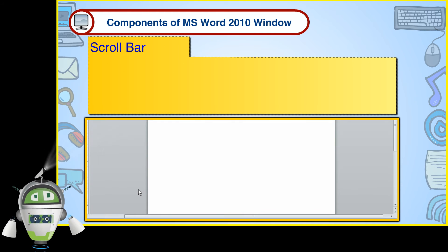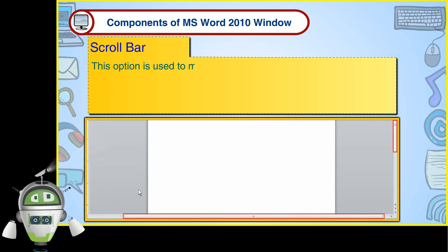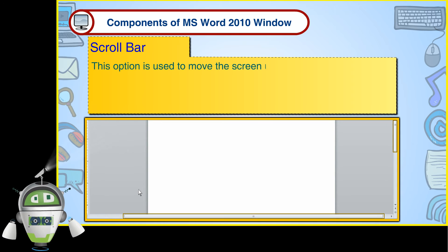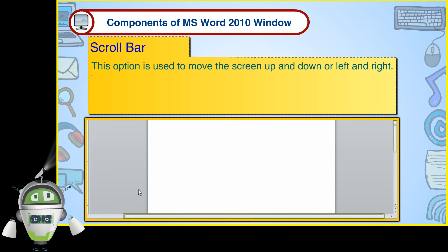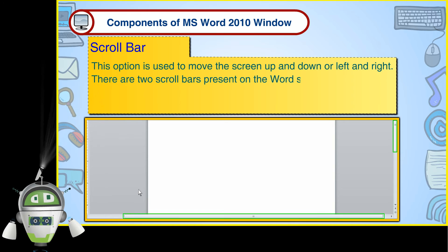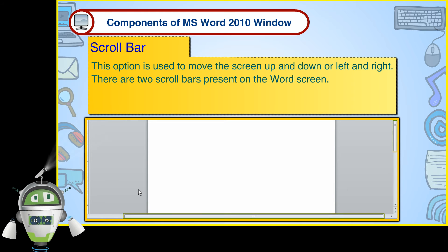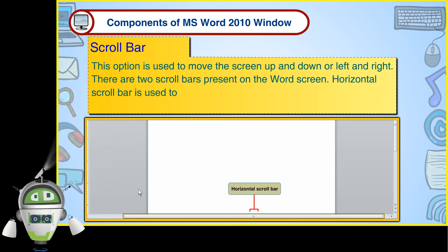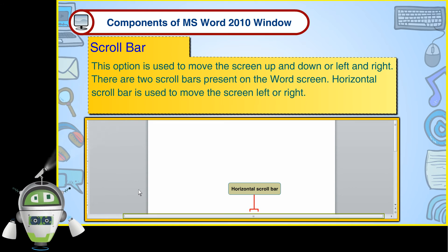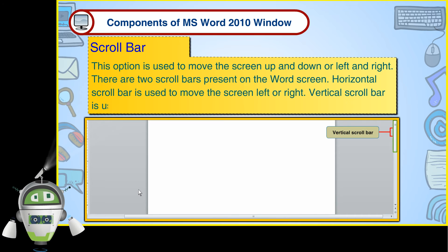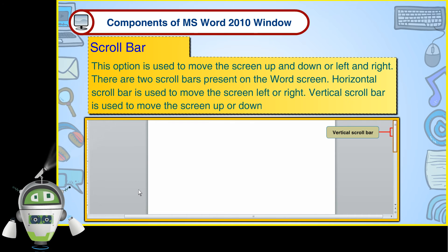Scroll Bar. This option is used to move the screen up and down or left and right. There are two scroll bars present on the Word screen. Horizontal Scroll Bar is used to move the screen left or right. Vertical Scroll Bar is used to move the screen up or down.